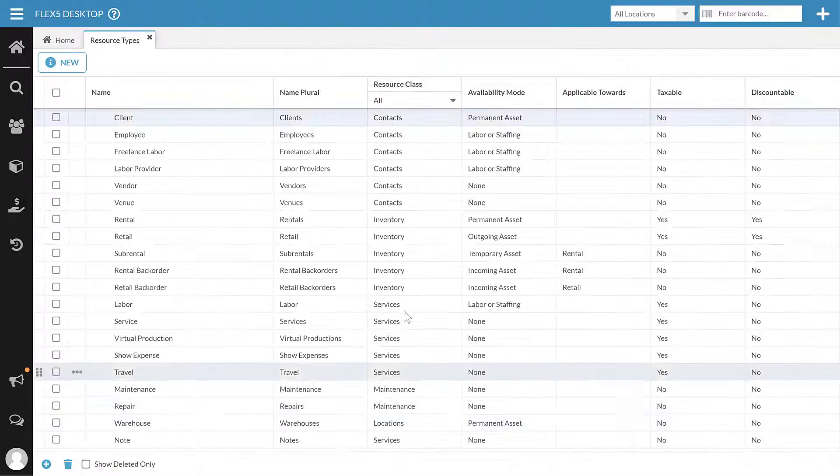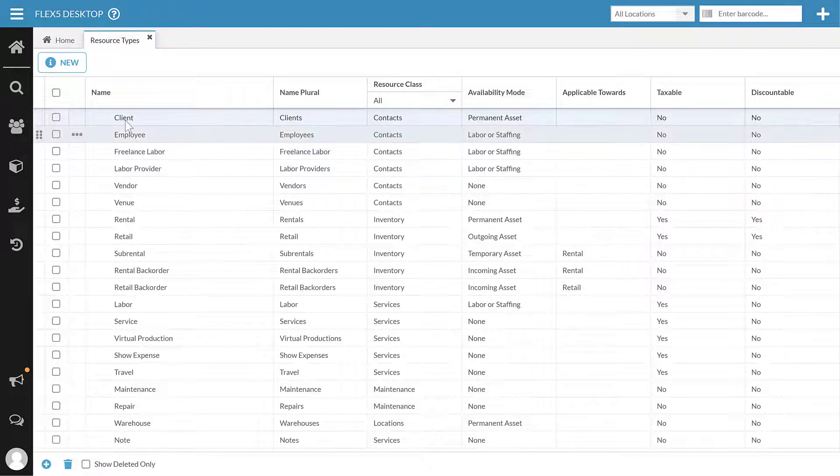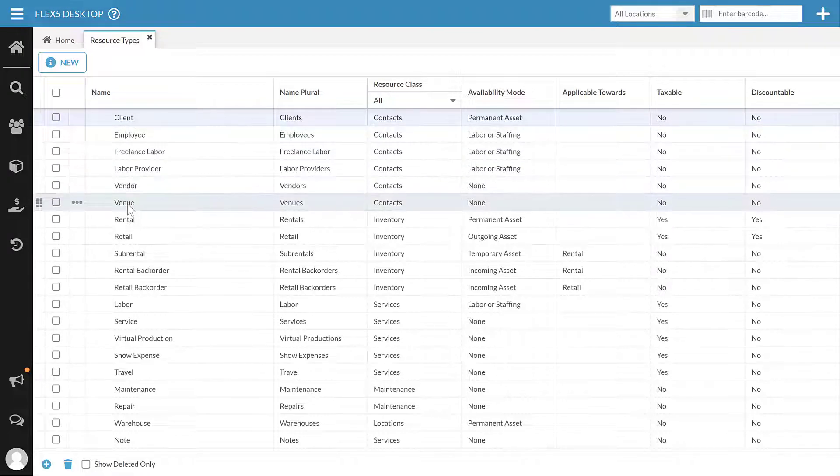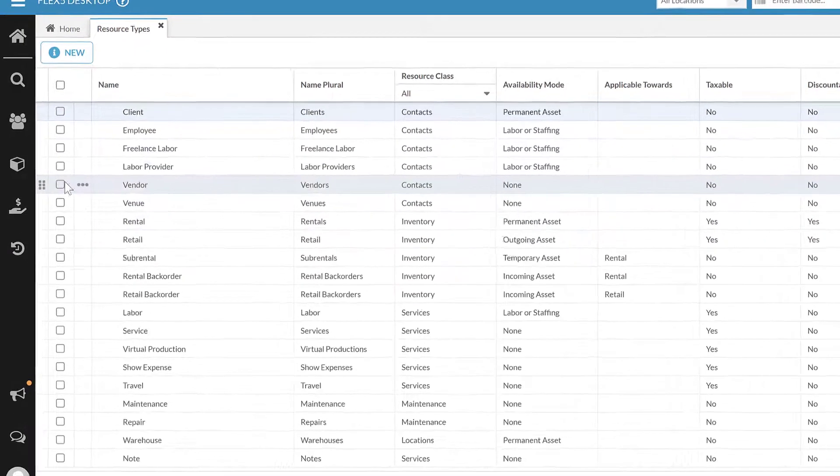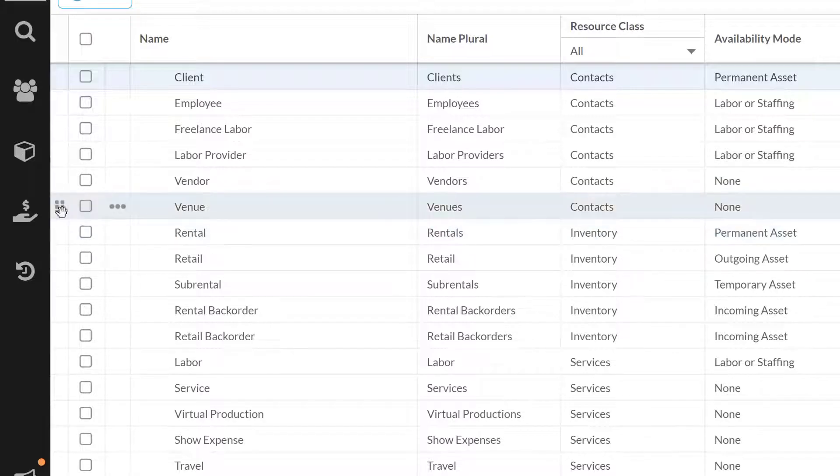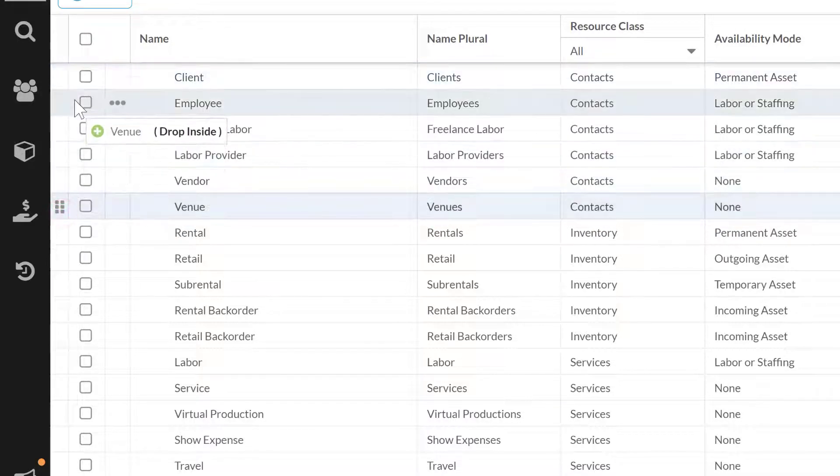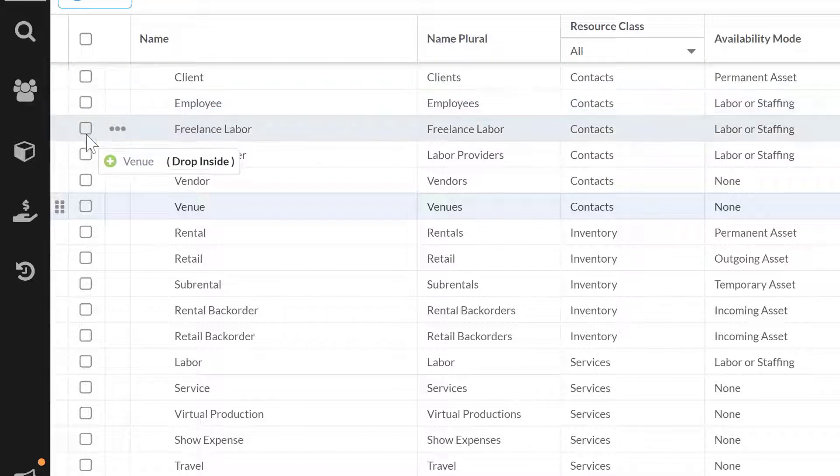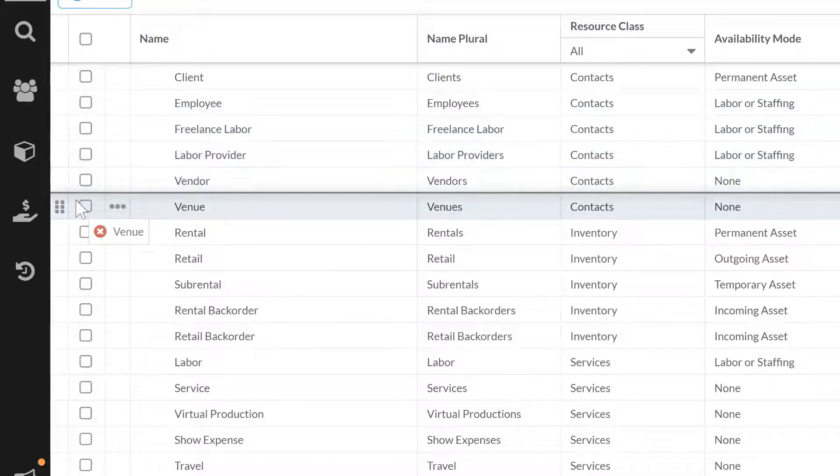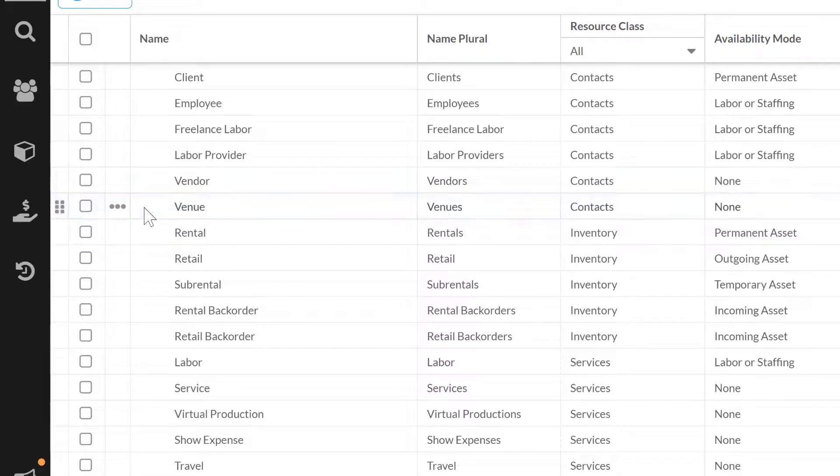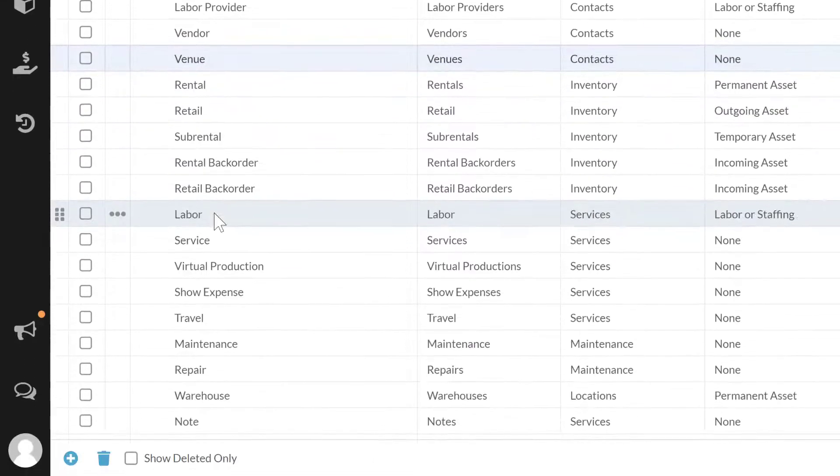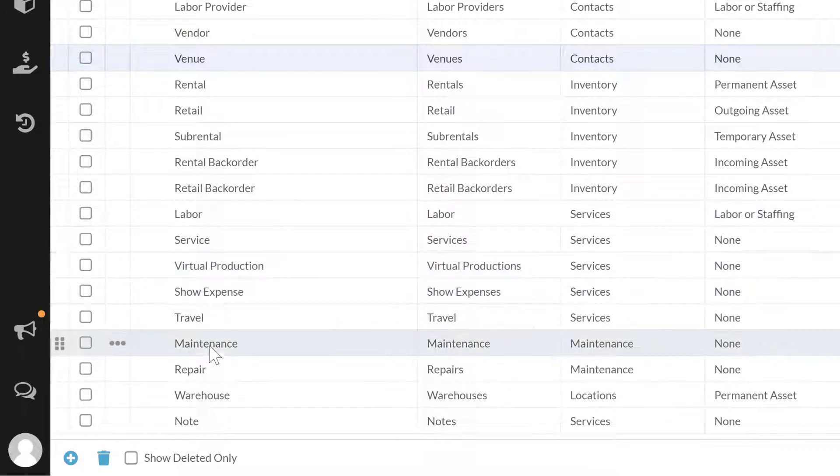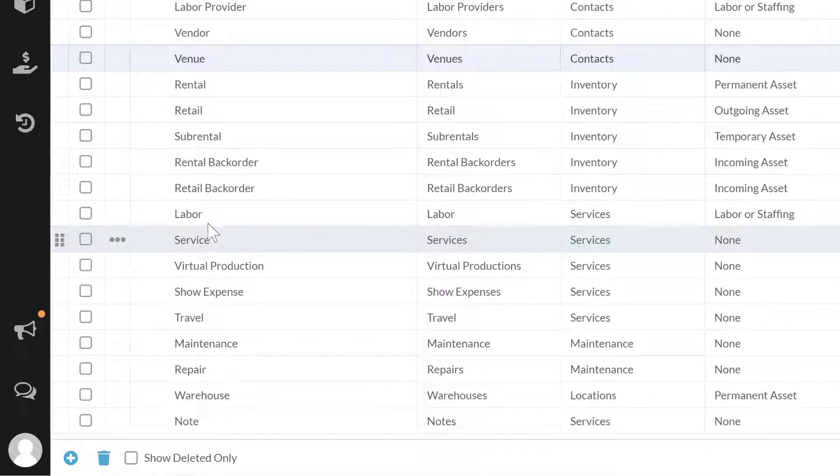If instead I want to change the order of something in here, maybe I want my venues to be higher in my list, I could come here and grab the handle in this first column and I can move it around. You can also do parent-child relationships on these. I don't personally find that very helpful a lot of times, though there are sometimes in these services where that can make sense. I just want to show that it is possible.